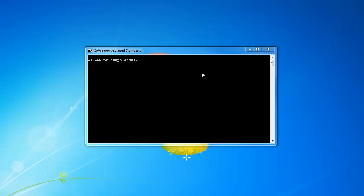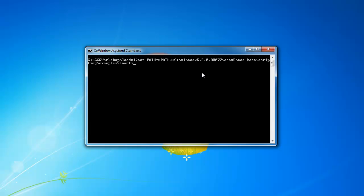Now for my example, I have a DOS window open. The first thing I'd like to do is add the path to the loadTI utility to my system path. That way I can call loadTI from anywhere.